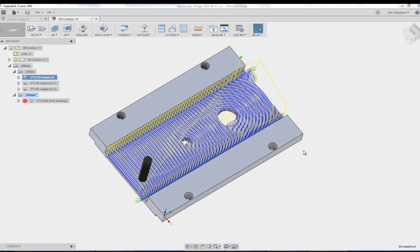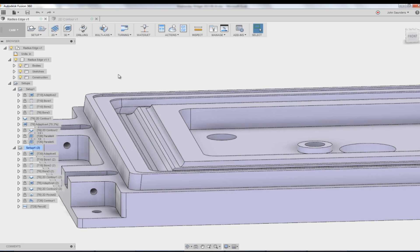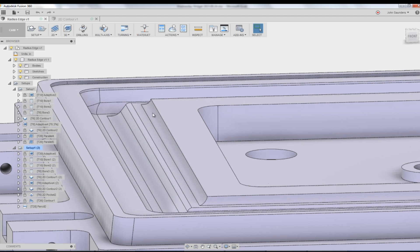Hi folks, let's take a look at how to fix this 2D adaptive. Why does it have these, why is it missing this area right here? What's wrong? What do we need to change? And let's take a look at how to machine this radius of this edge in this part. Welcome to another Fusion Friday.